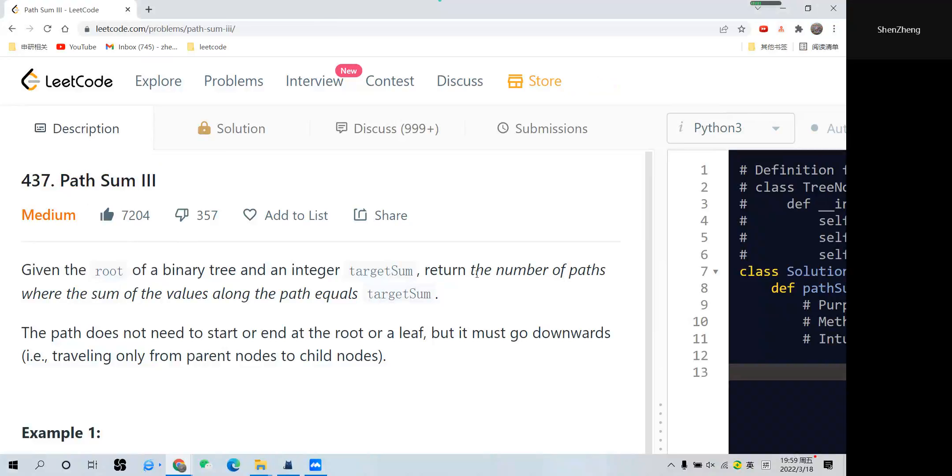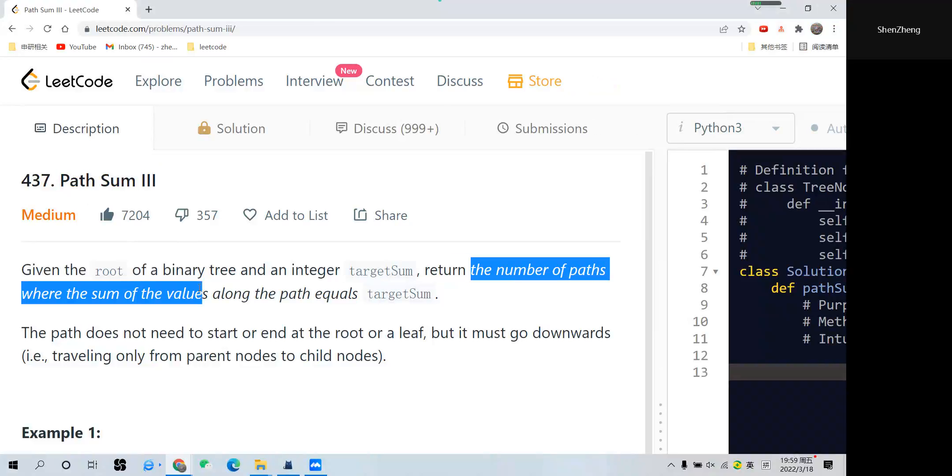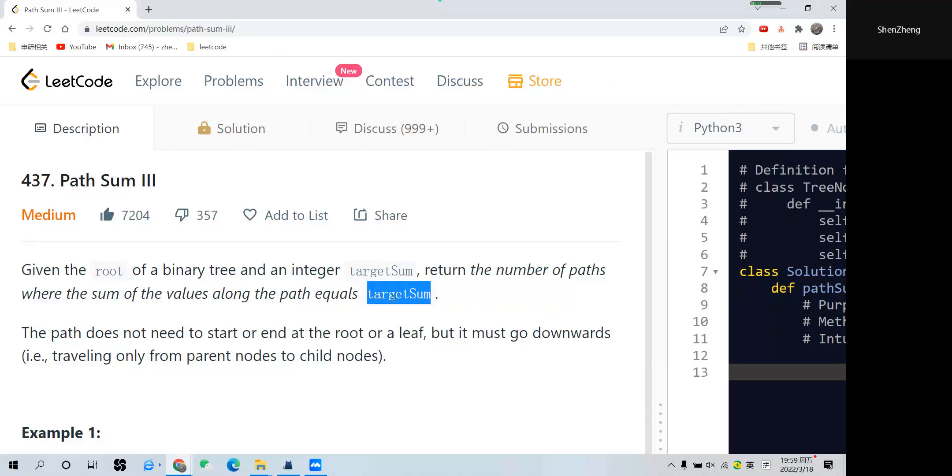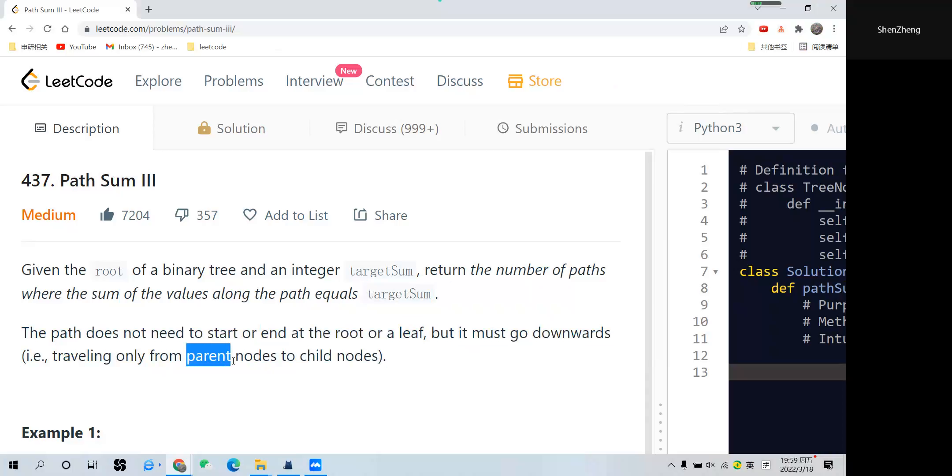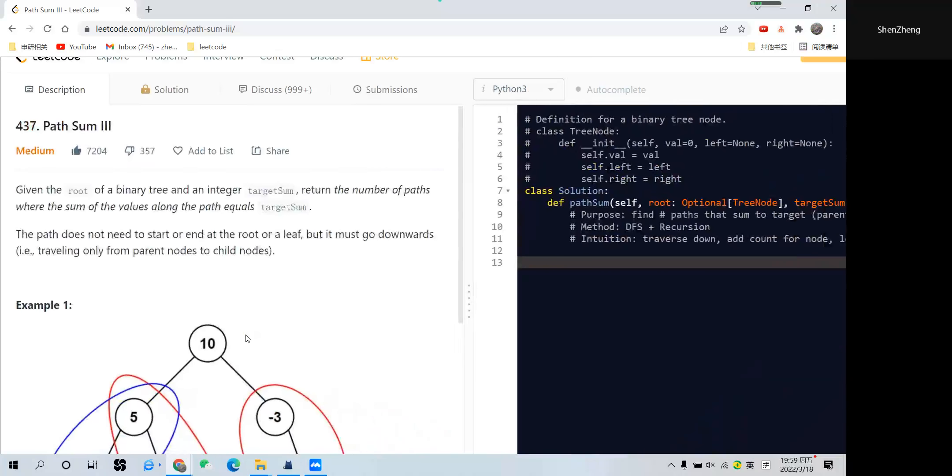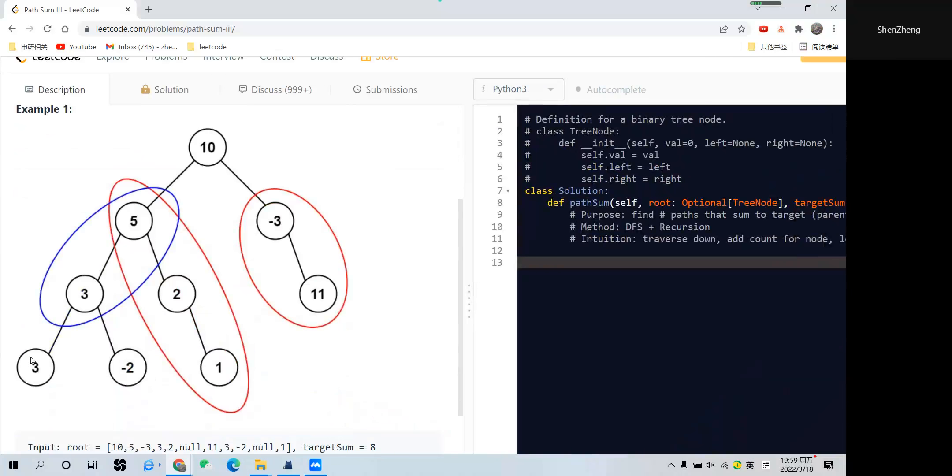First, we have to return the number of paths where we can sum the values to target sum. Second difference is that in the previous question we must start at the root and end at a leaf, but here we can actually start from middle to middle. The only restriction is that we can only traverse from parent node to child node, but not backward. Now let's check the following example to see how it works.